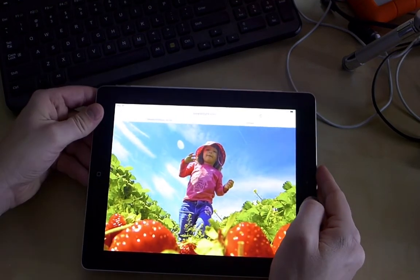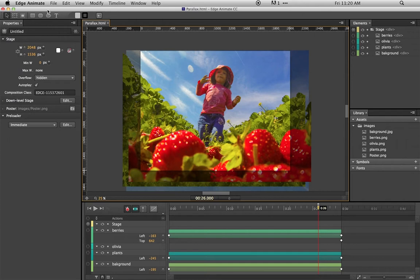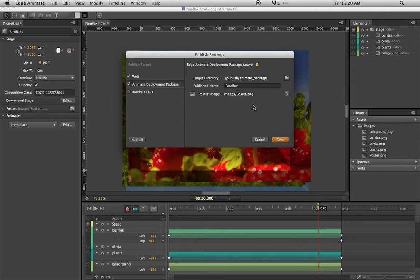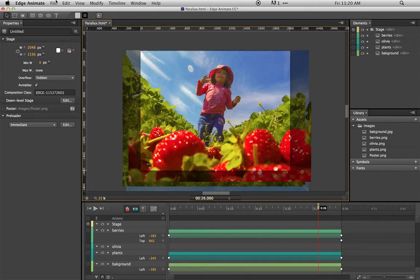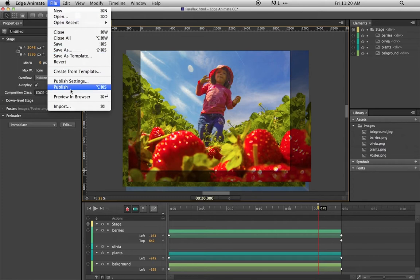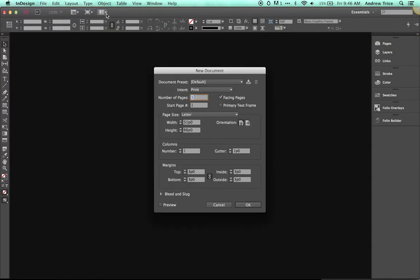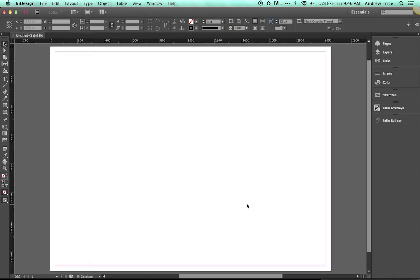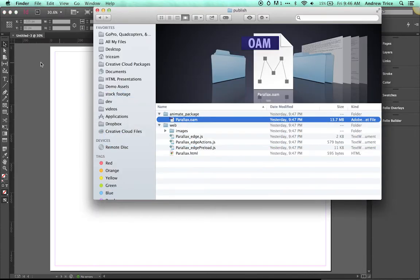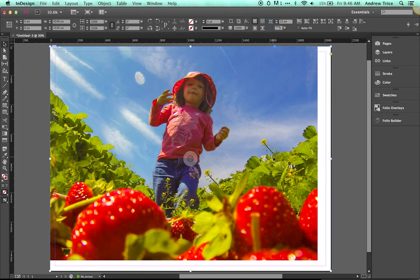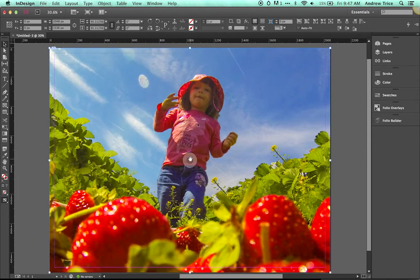If we want to put this into a DPS publication, all we have to do is go to File, Publish Settings, and select the Animate Deployment Package. You can either hit Publish on the bottom left or go to the File menu and hit Publish, and this will create the output assets. In InDesign, create a new document, then drag and drop that OEM file right into the new document, and you can see the composition created in Edge Animate. Quickly adjust it to take up the full screen size.